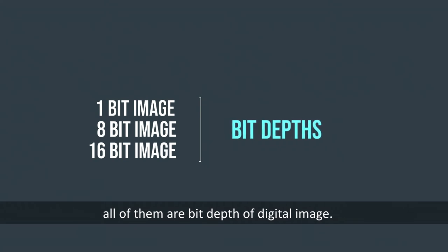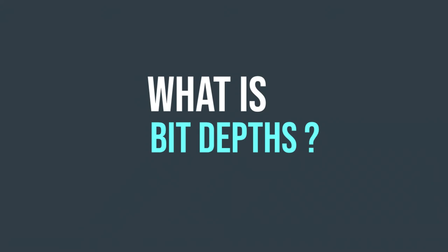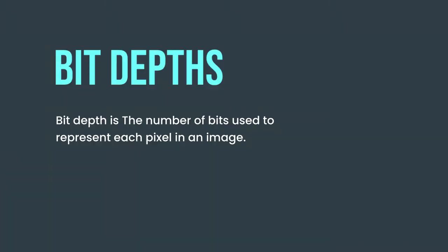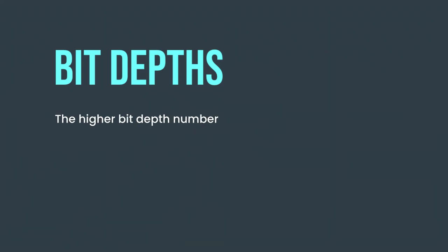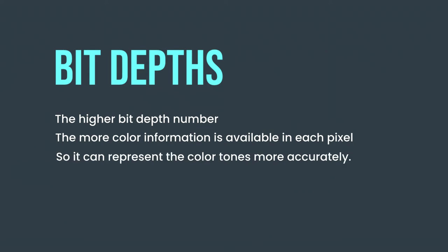So what is bit depth? Bit depth is the number of bits used to represent each pixel in an image. The higher bit depth number, the more color information is available in each pixel, so it can represent the color tones more accurately.